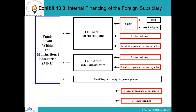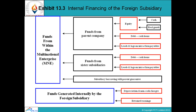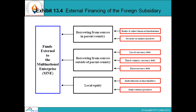Funds generated internally by the foreign subsidiary, borrowing from sources in the parent company's country — banks and financial institutions, and security or money markets — are funds internal to the MNE. External funds include: local currency debts, third-country currency debt, euro currency debts, local equity, individual local shareholding, and joint venture partners.